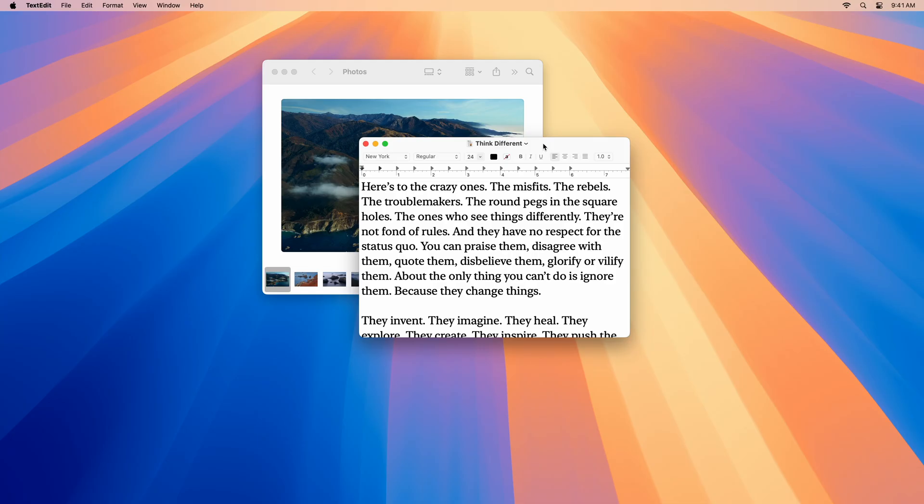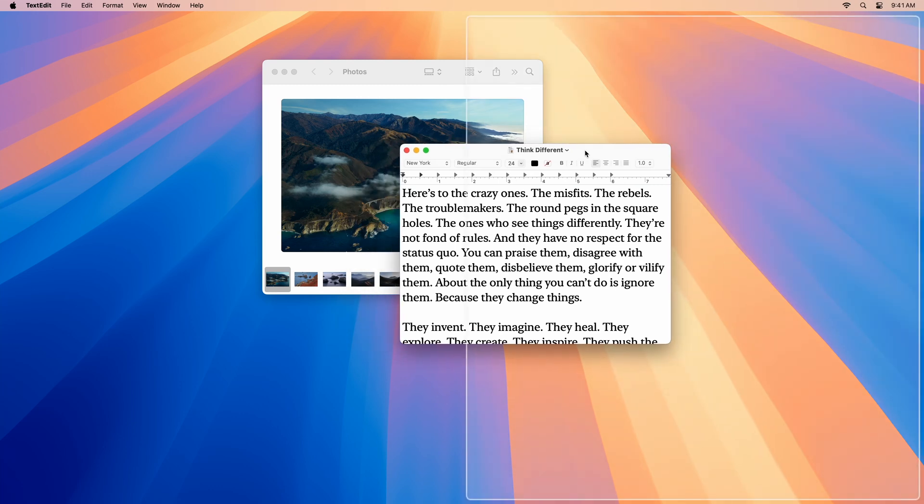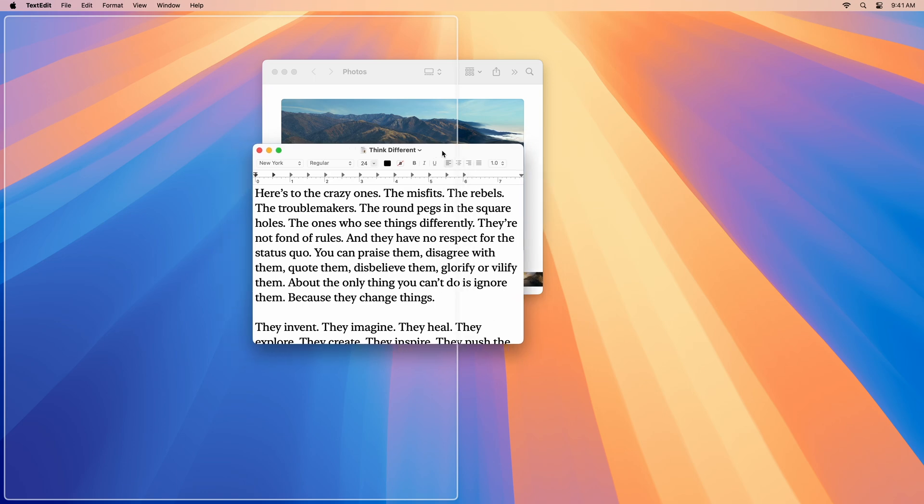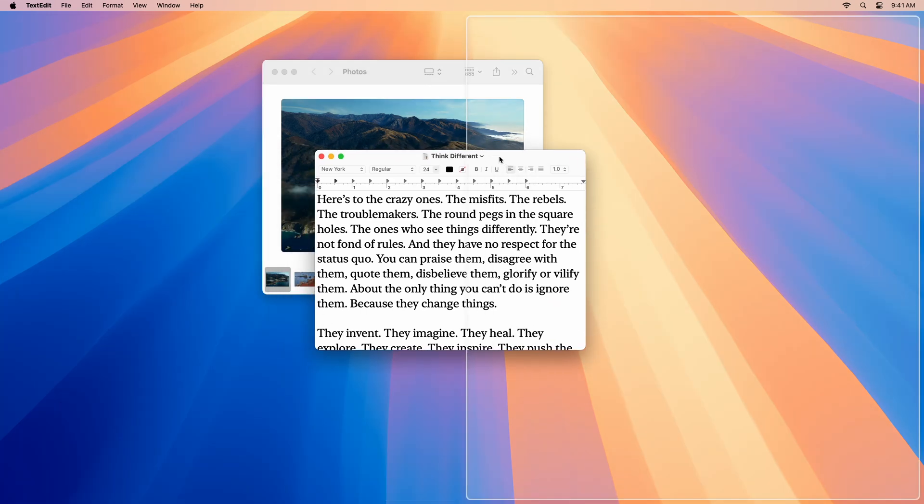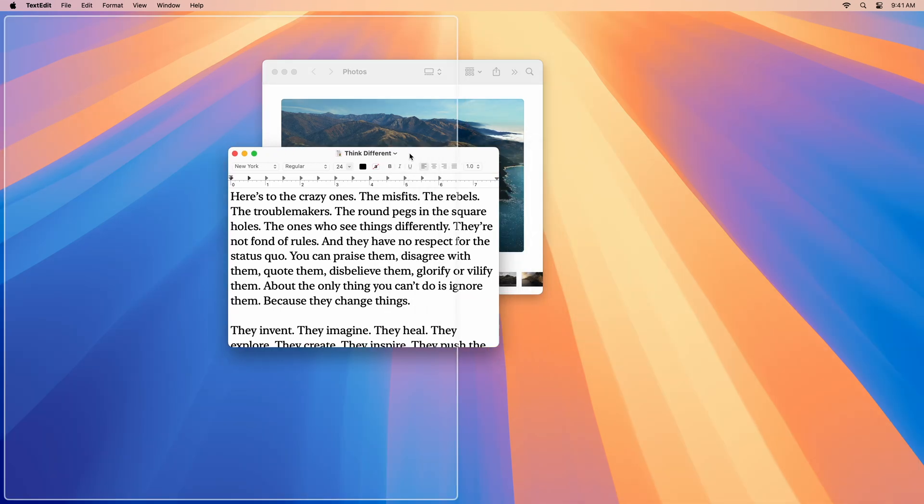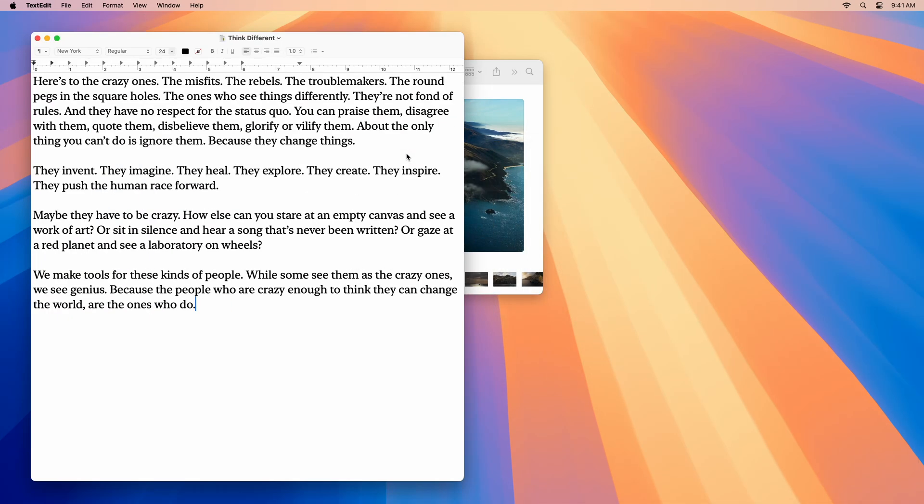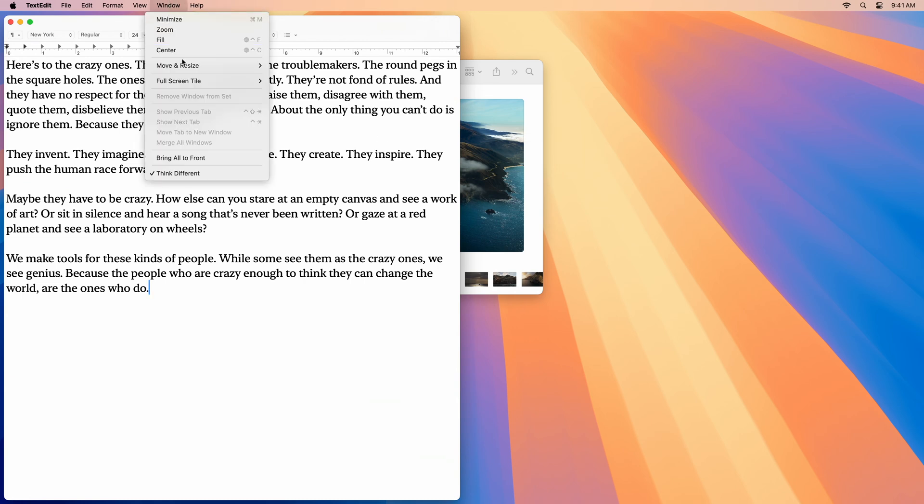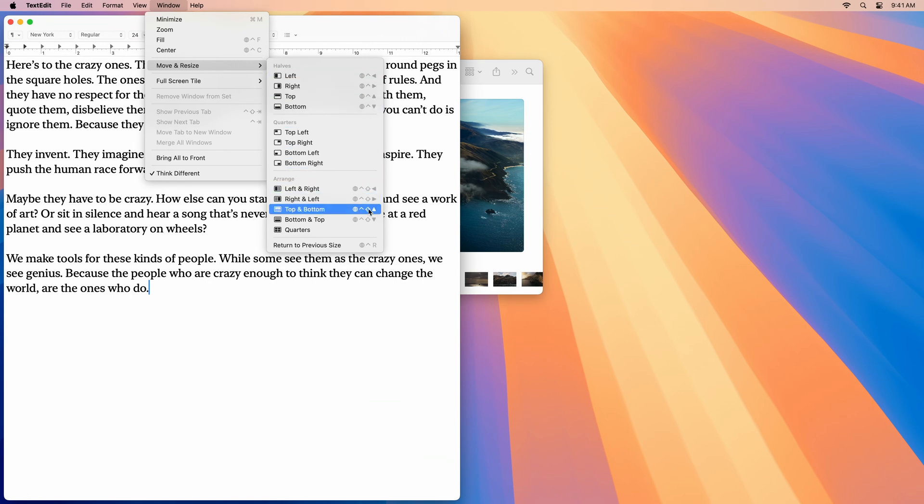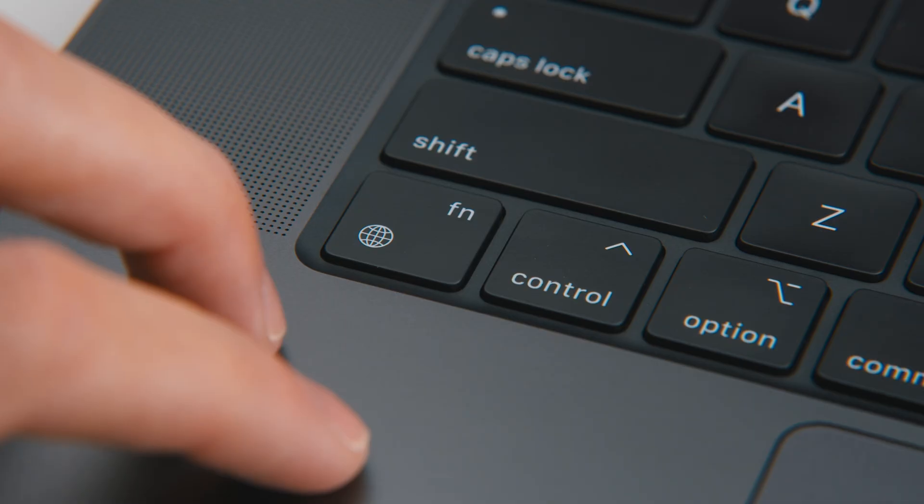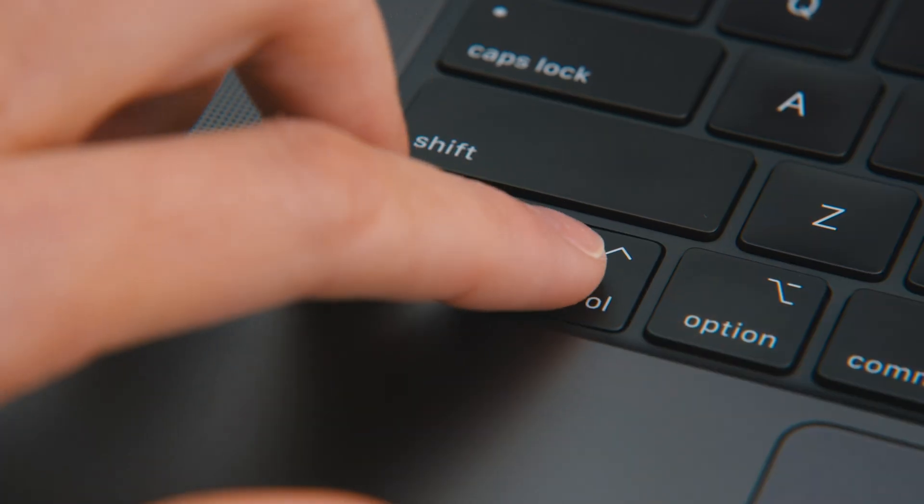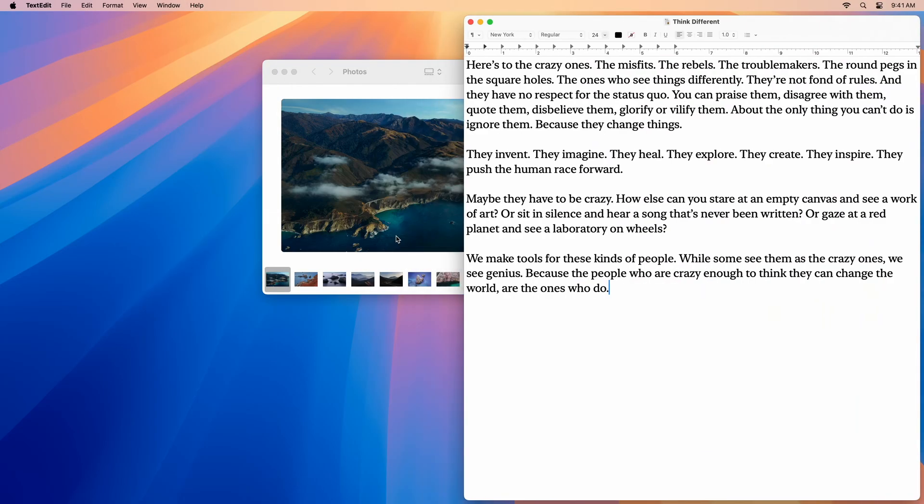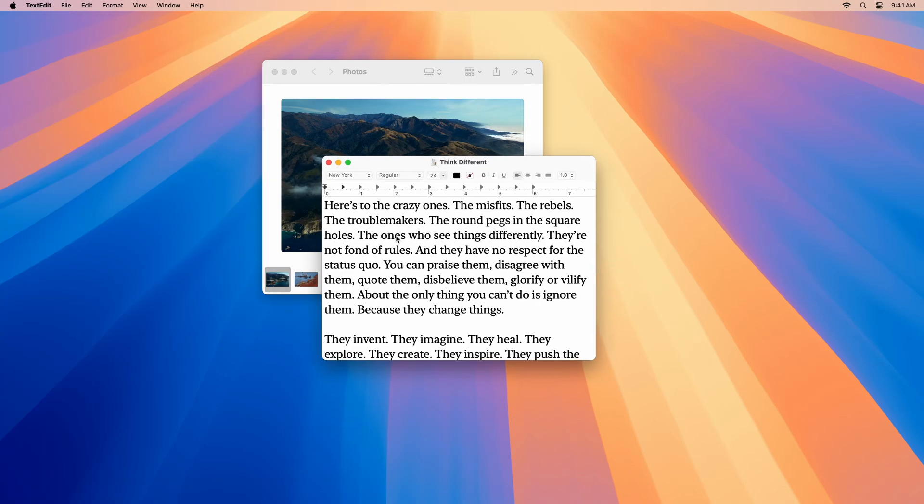I don't even have to move my cursor all the way to the screen's edge to tile it. Holding Option while dragging immediately shows a preview of the nearest tile, and I could drop it right there. I can also access these window tiling options in the Window, Move and Resize menu. Here, I can also see all their keyboard shortcuts. With those, I can really quickly move my windows around. Boom. Boom. Boom.